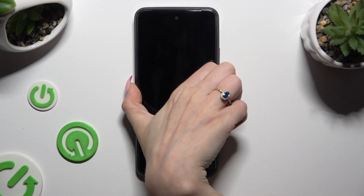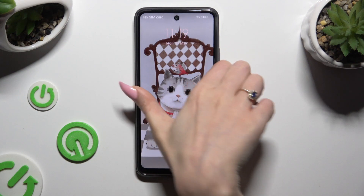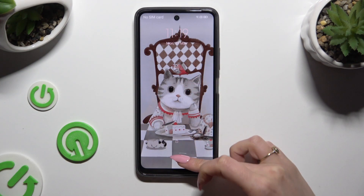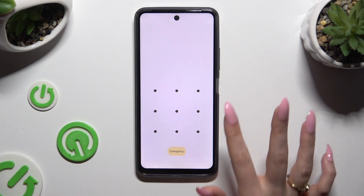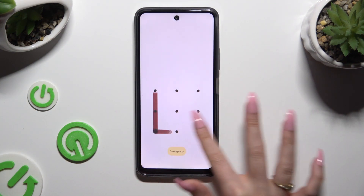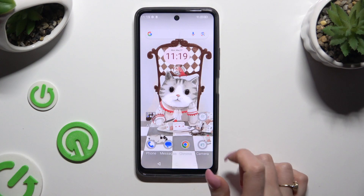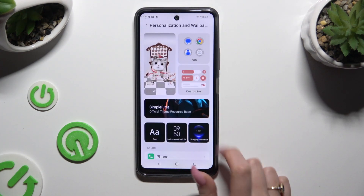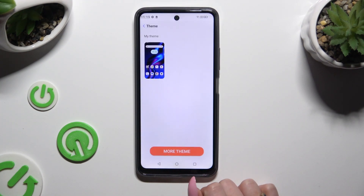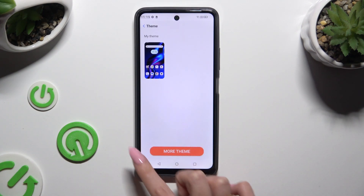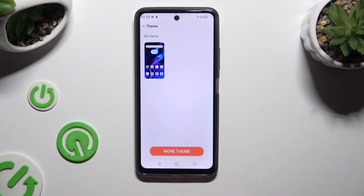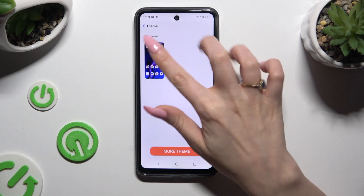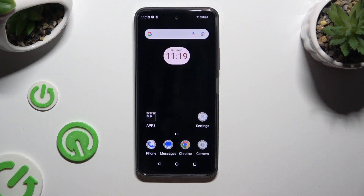If you wish to go back to your default theme, you need to access the same settings. And this time, before clicking on more theme at the bottom, just click on this theme at the top.